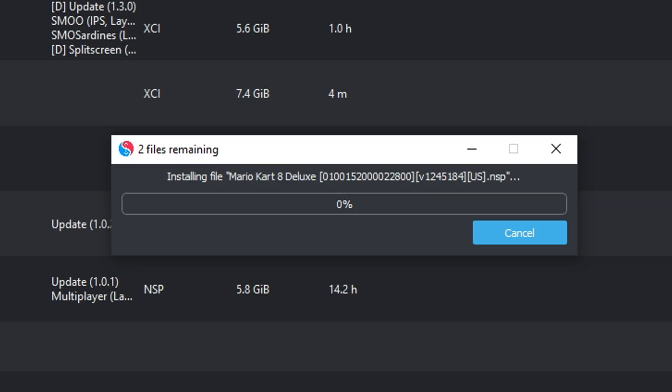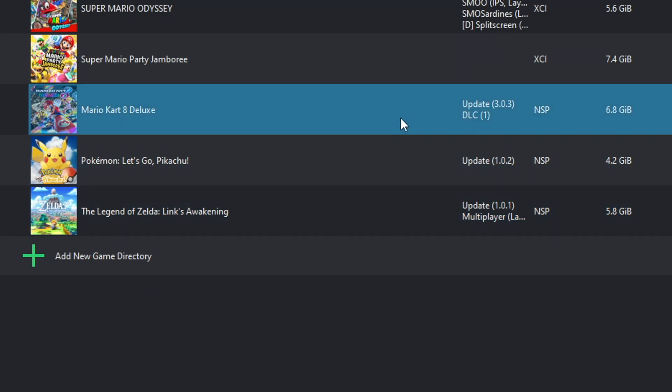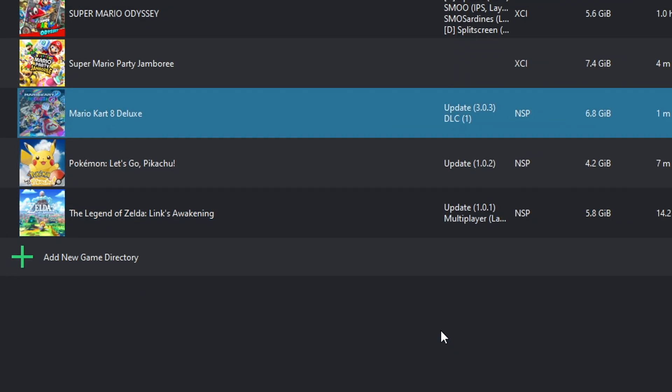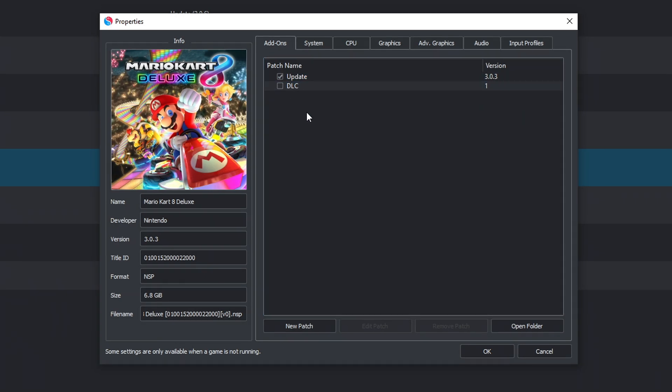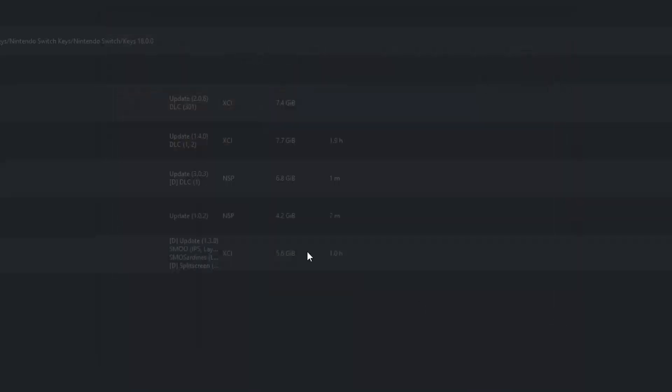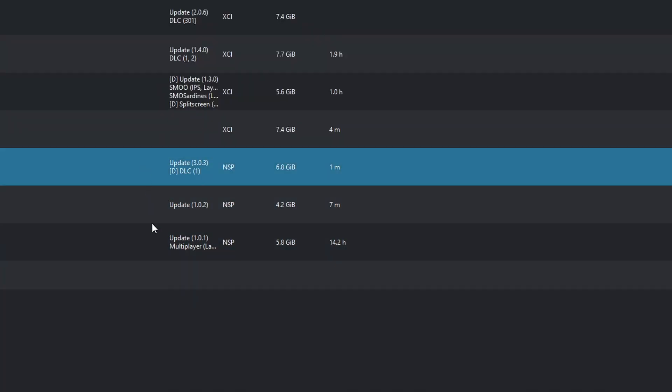Now, if you're going to want to go to previous versions or remove the DLC, right-click on your game and select Properties. Under Add-ons, you'll see the updates and DLC listed here. And just uncheck mark them if you want to go to the previous version you were on, or if for some reason you don't want to use the DLC.